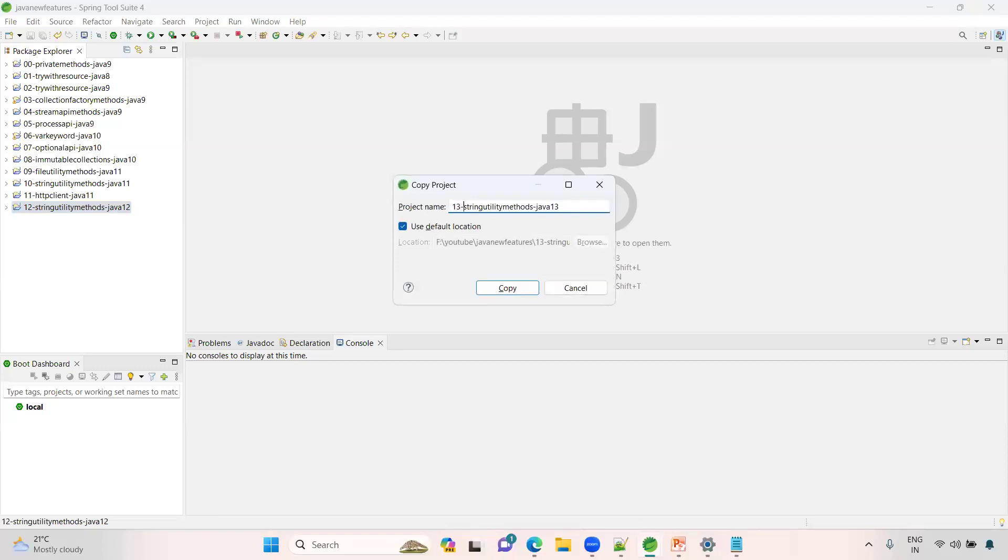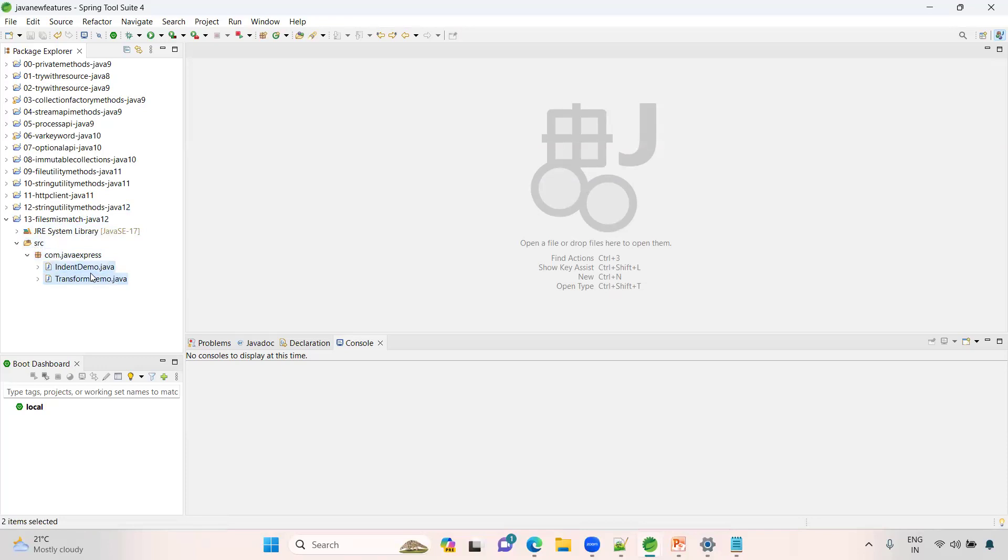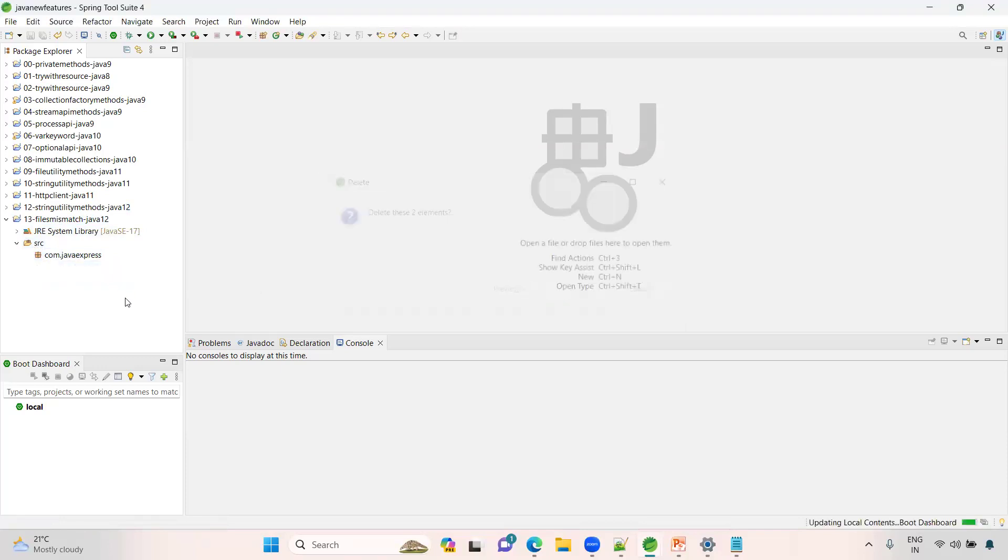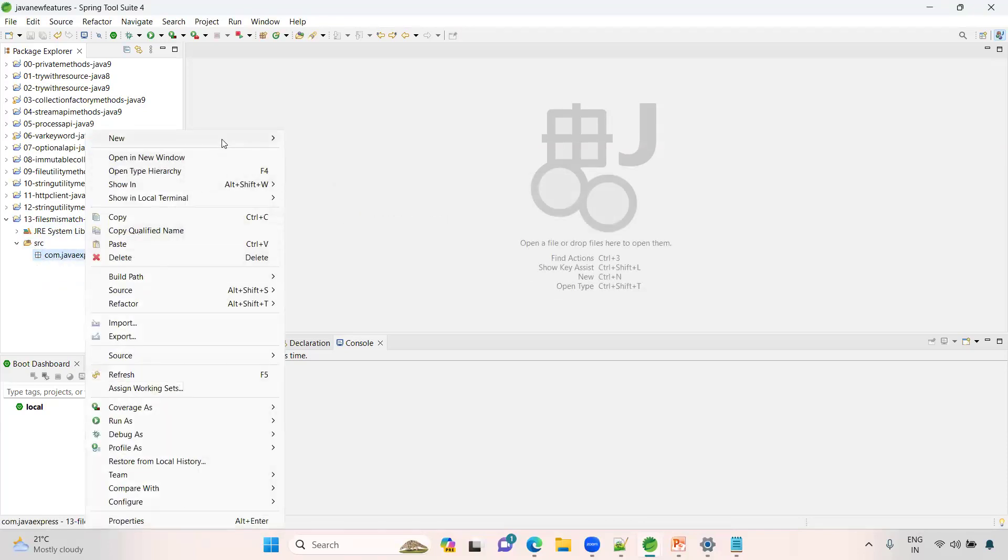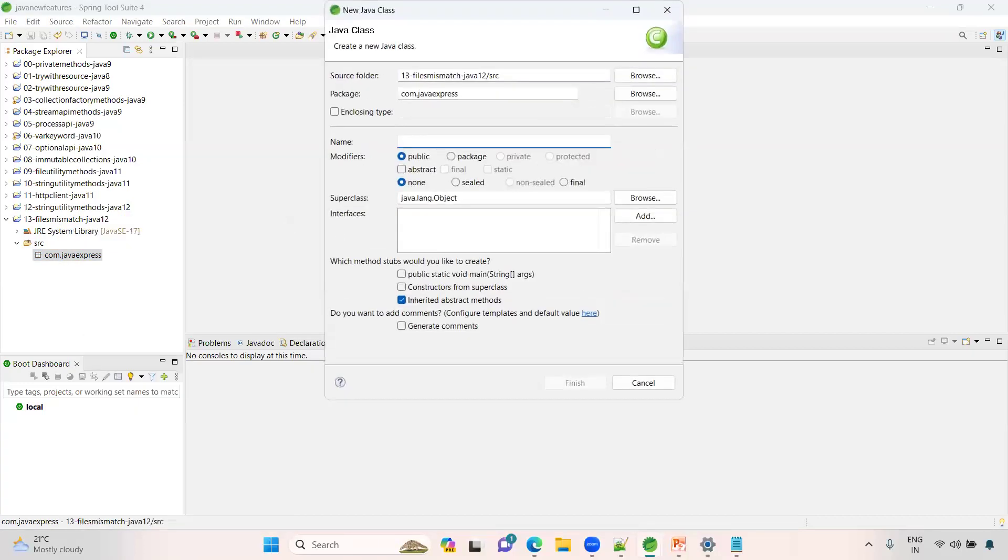This is Java 12 version. Let me delete these things I don't want. Let me create a class called FilesMismatchDemo.